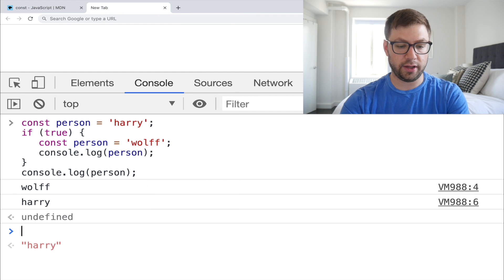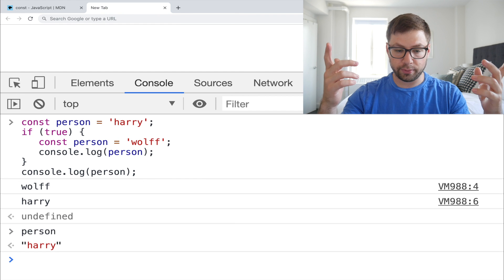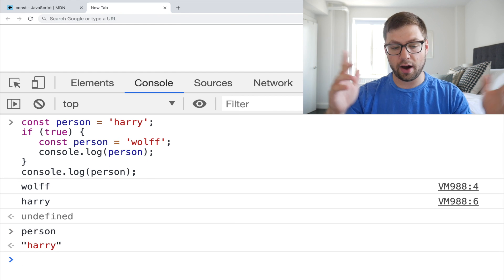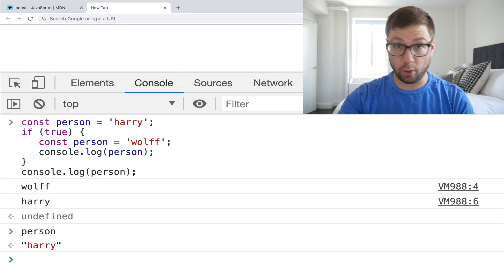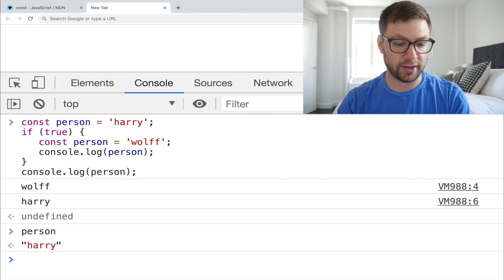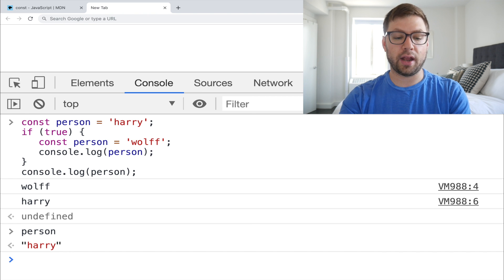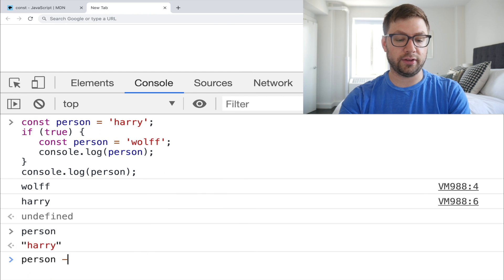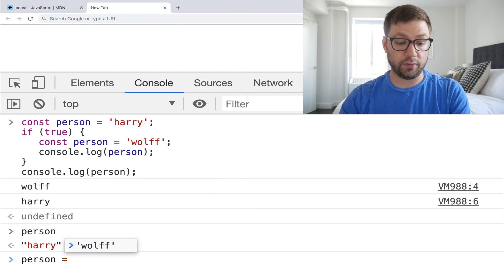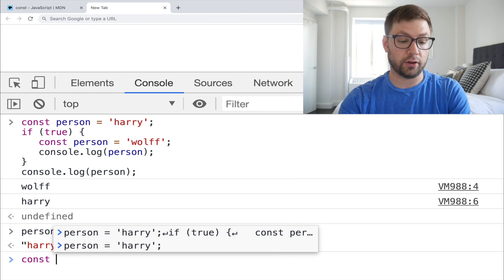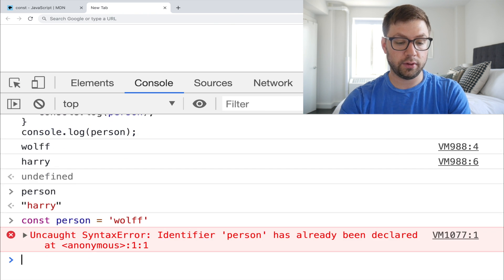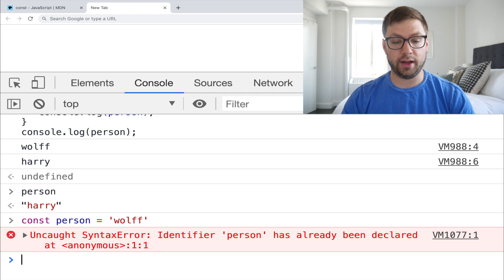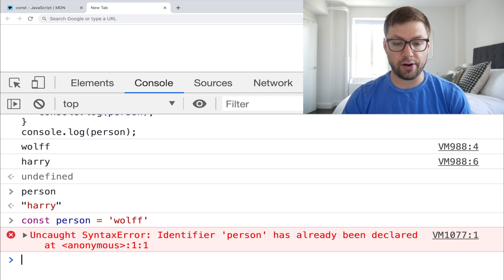If I look at what person is here, the top scope is Harry. I'm not gonna talk about scope that much cause that's a whole video on itself. But again, if I try to reassign this here, but even try to do this const person equals wolf, of course I get a error.